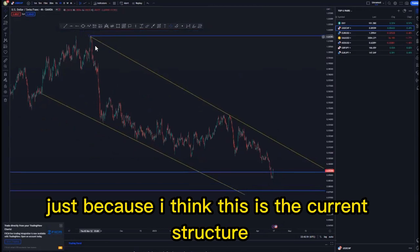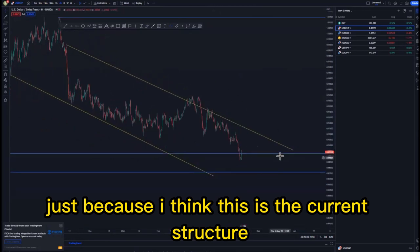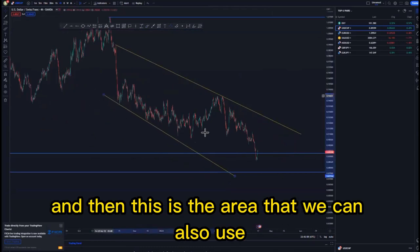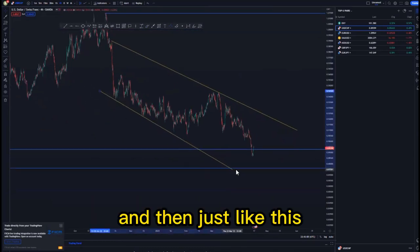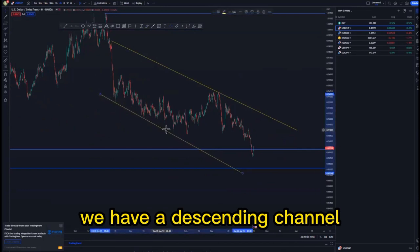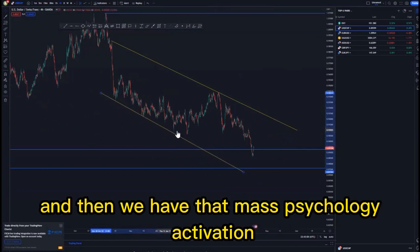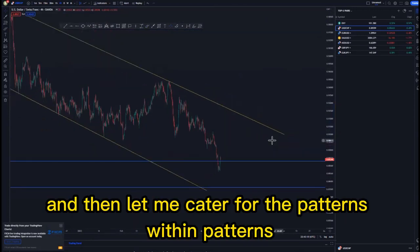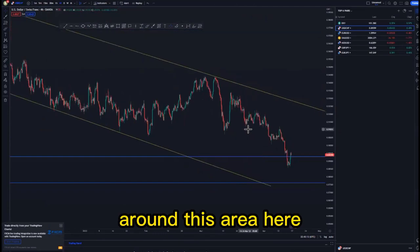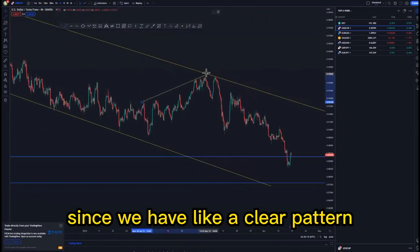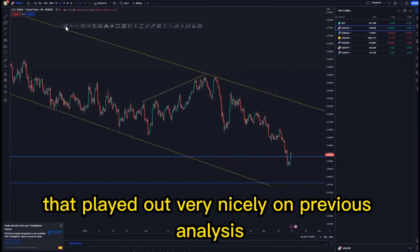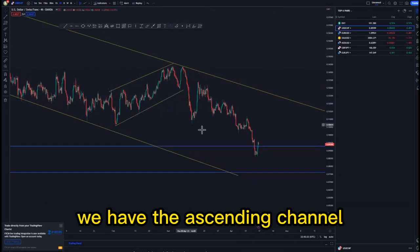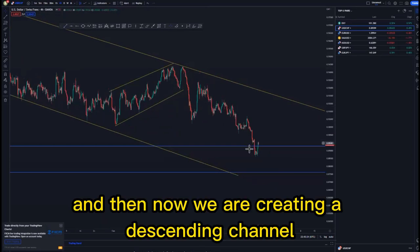On the four-hour time frame that is where we are going to refine everything. This is the current structure we can use, and we have a descending channel with that mass psychology deactivation on the higher time frames. Catering for the patterns within patterns around this area — we have a clear pattern that played out very nicely on previous analysis — we have the ascending channel and now we are creating a descending channel.